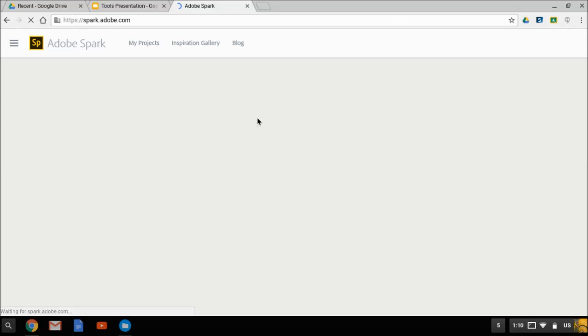The first time you sign in, you'll be asked to allow the application to have access to your drive. And it will also ask you to accept the terms.